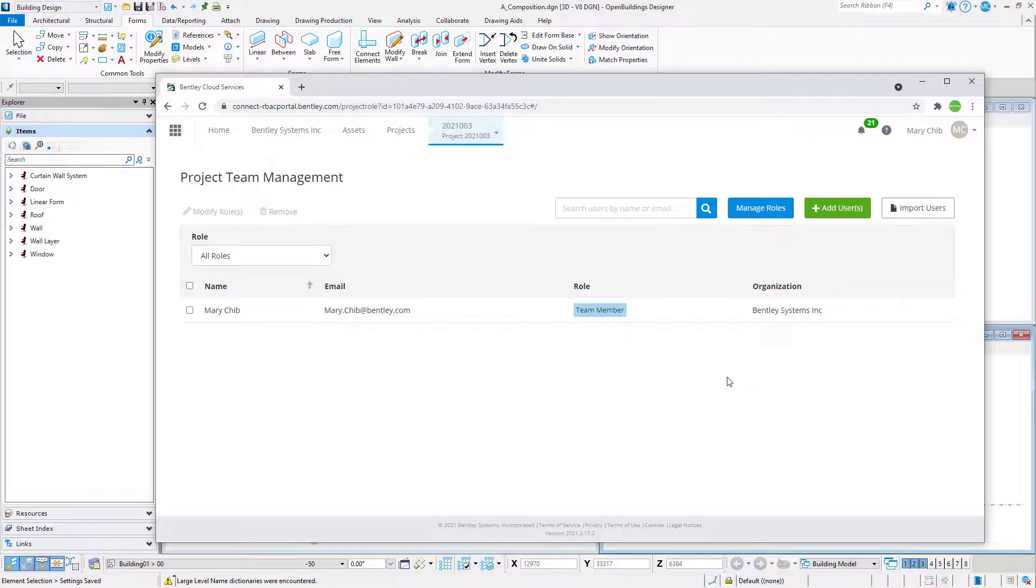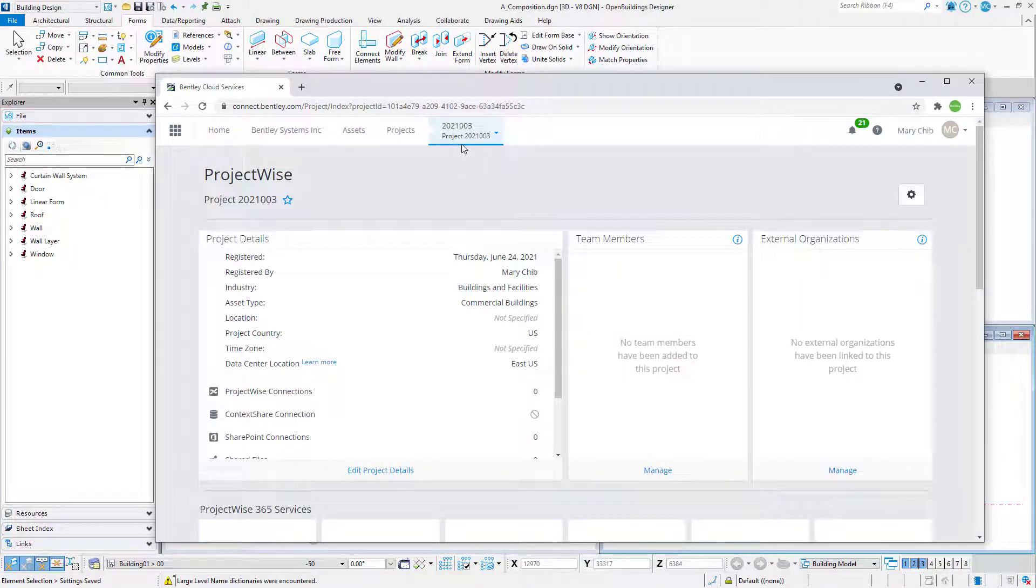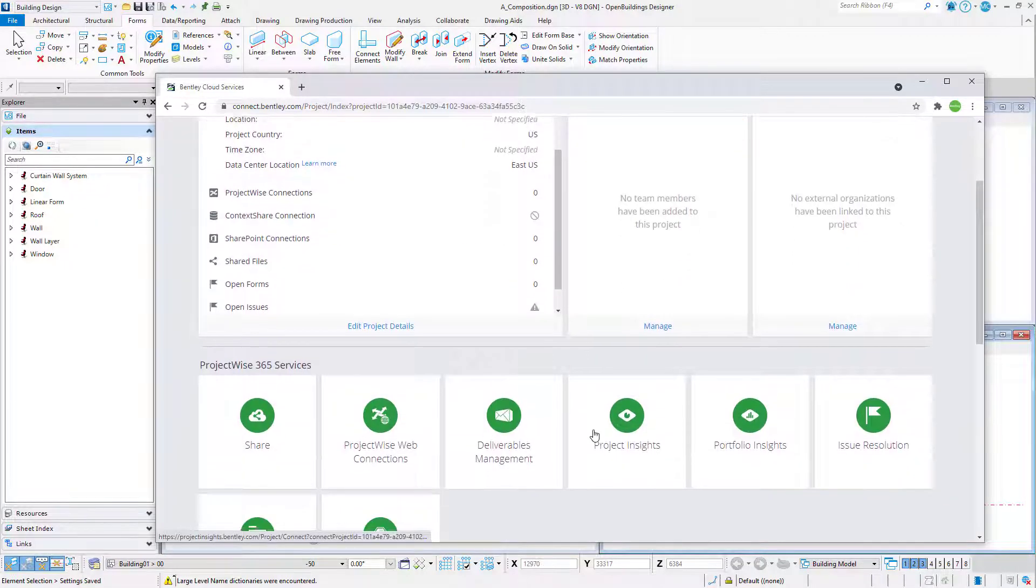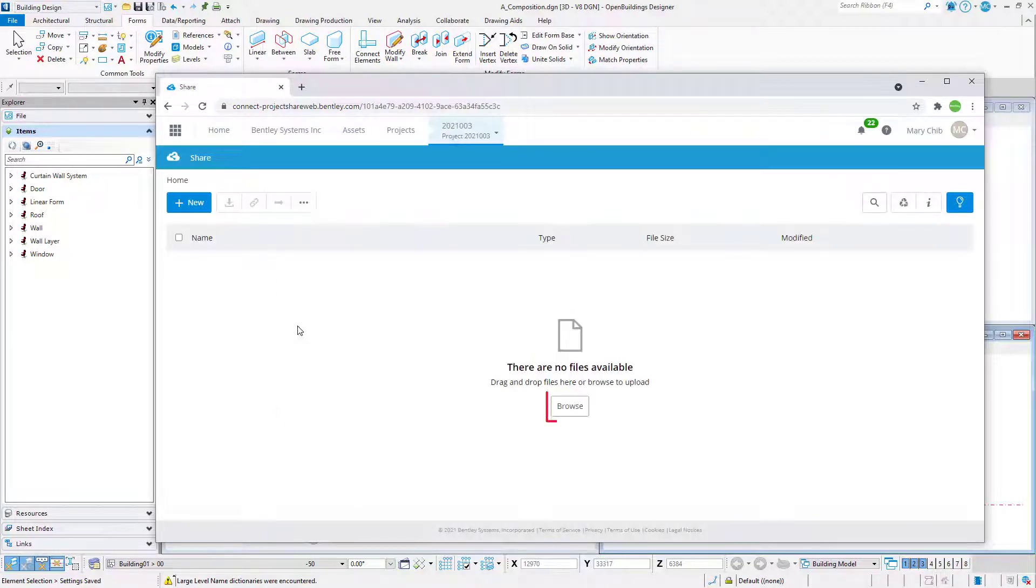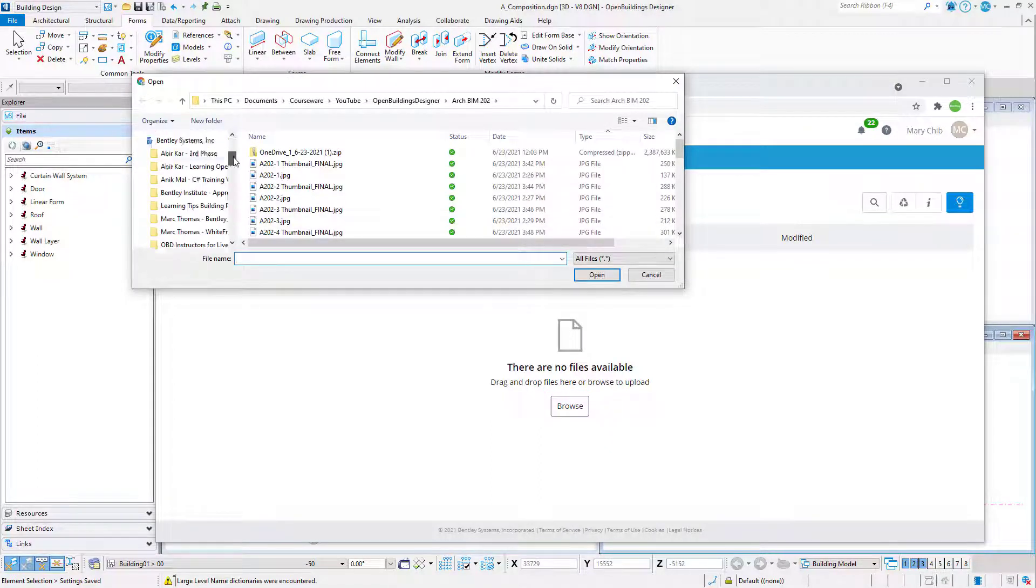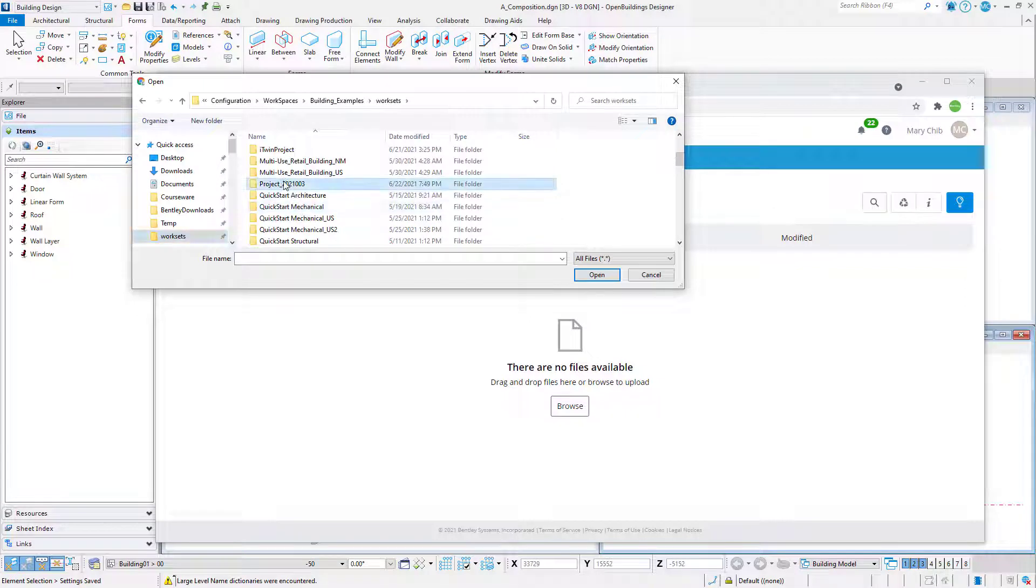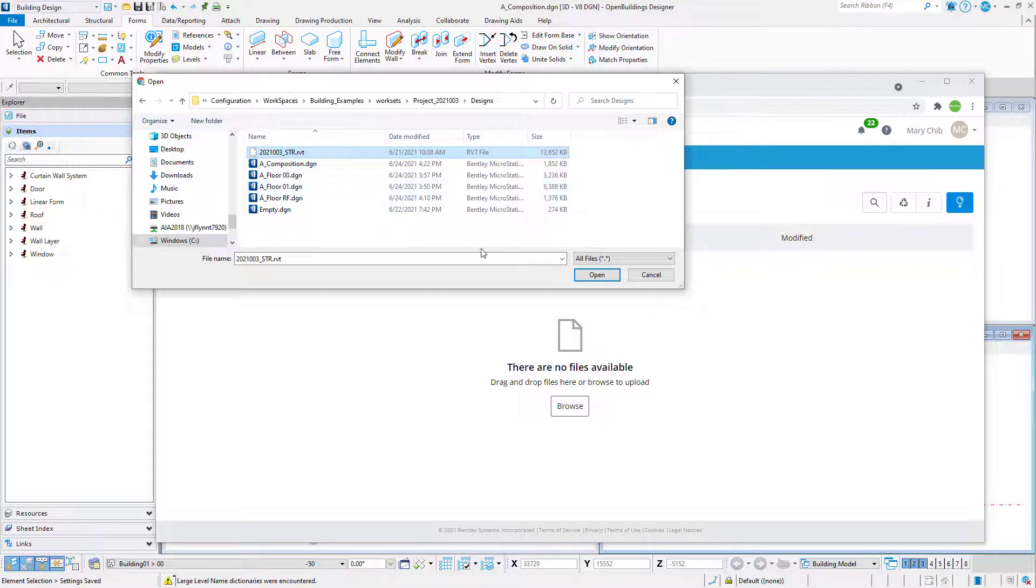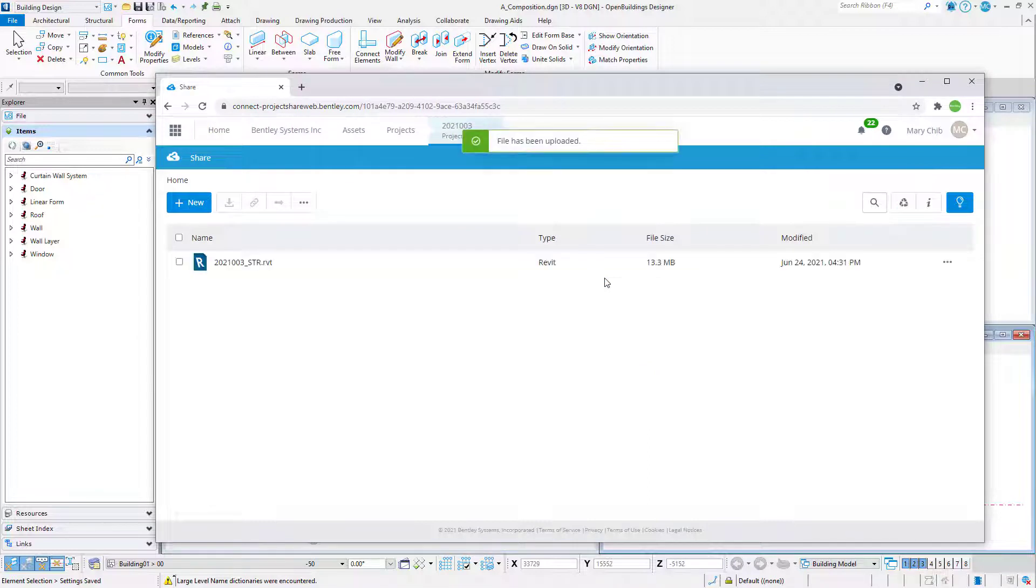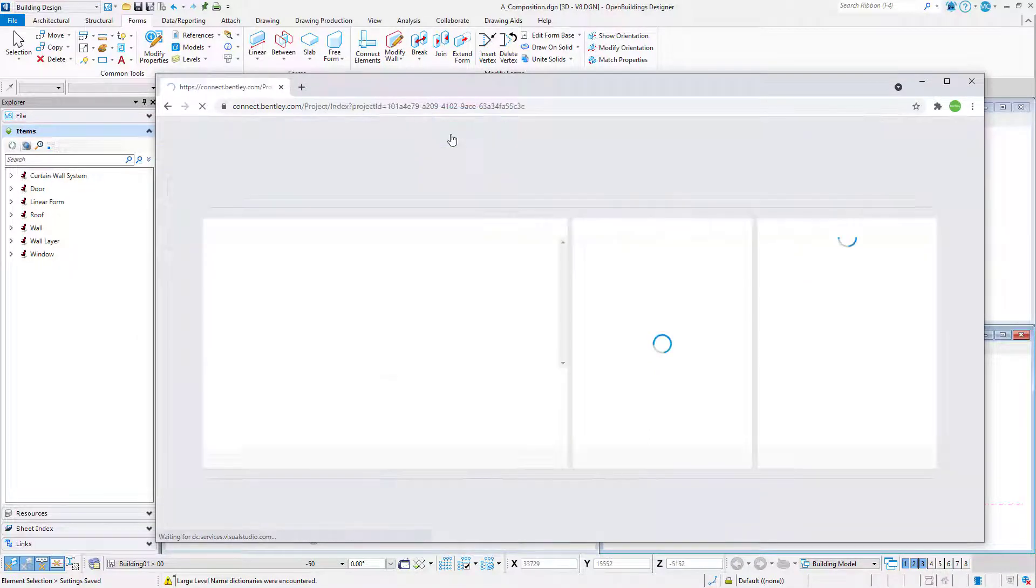Browse back to the Project Home page. Scroll down to the ProjectWise 365 services and select the Share tile. Select Browse to select and upload the Revit model to the Share. Browse back to the Project Home page.